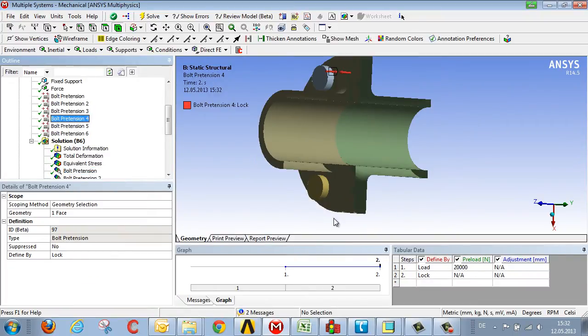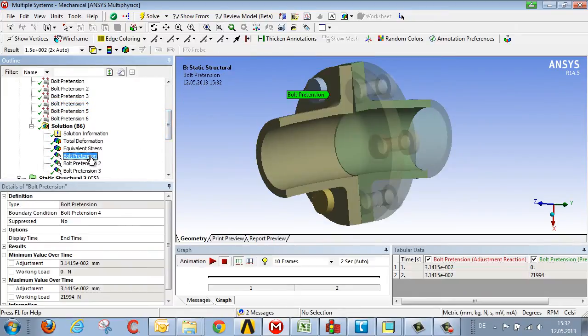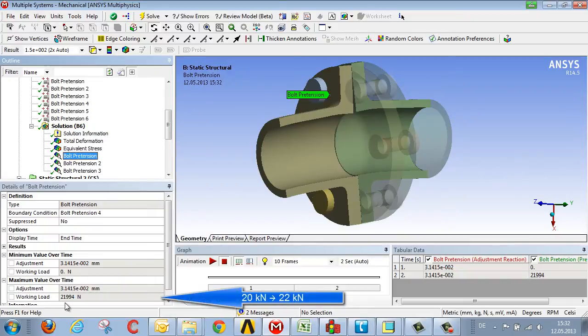a 20 kN pretension results in a bolt force of 21.99, i.e. 22 kN, as a result of the external load.